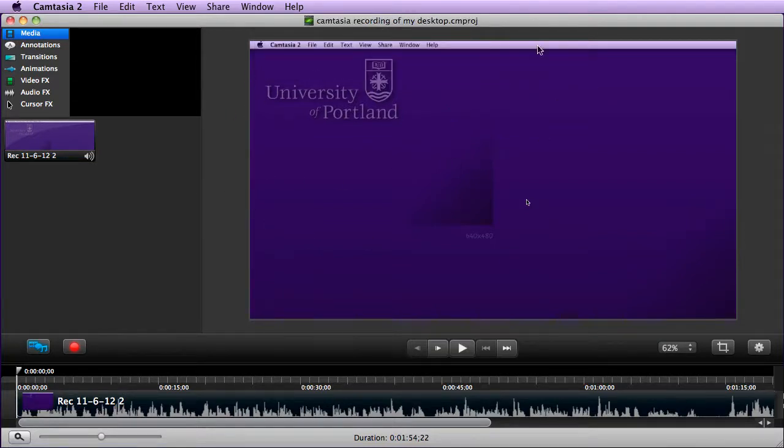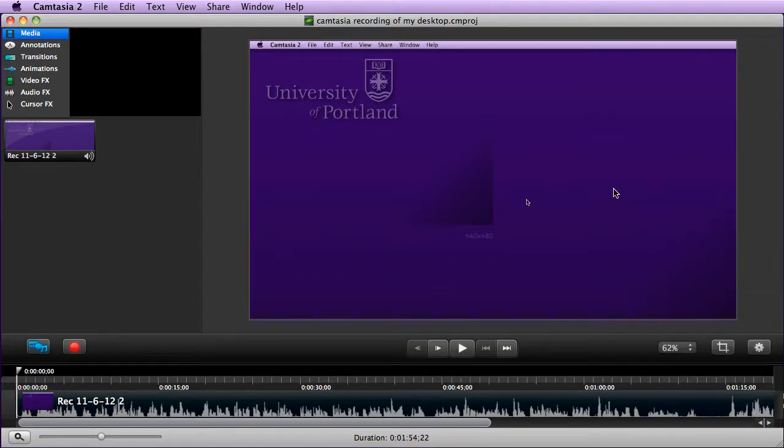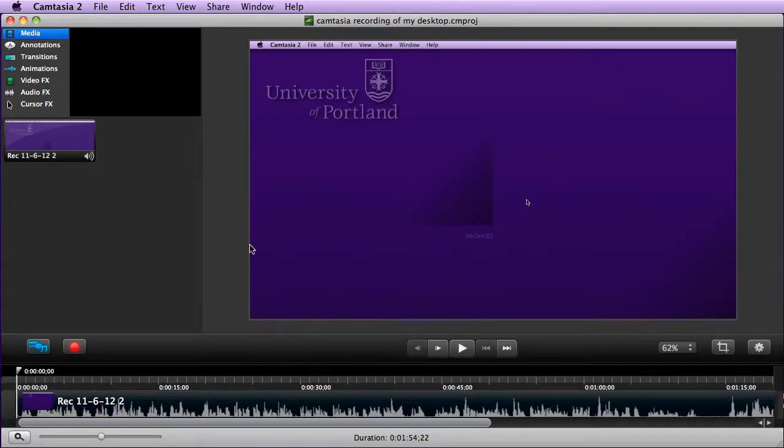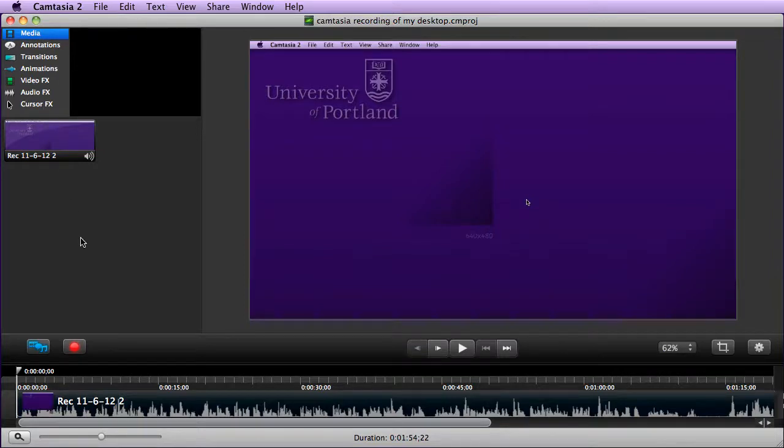So, now I'm actually in Camtasia itself. And in the next video, we will go over how to do some basic edits and how to do some of the other things like annotations and transitions.